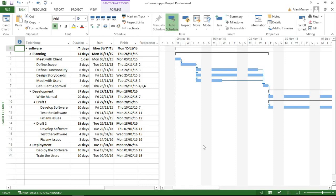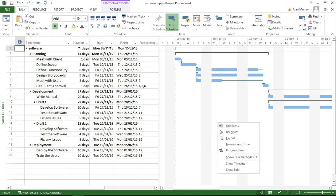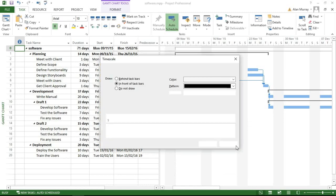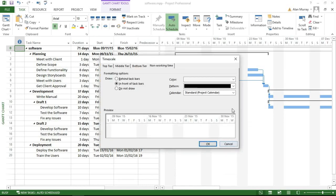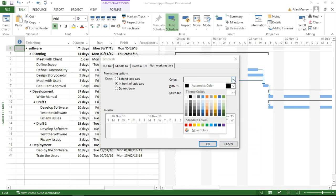However, we could quite easily change that back if we change our minds. Now, you may have noticed as a bonus for this video that if I go back into my Non-Working Time settings, we also have the ability to change its color.